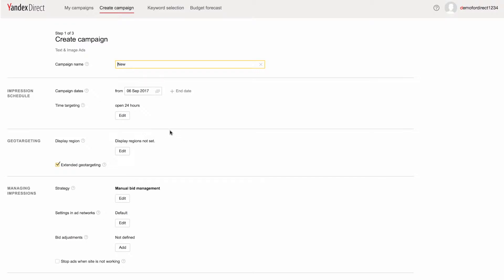The page we are now on is step one of three, creating a campaign. This is where we, among other things, name the campaign, set the date and time for display, and choose a bid management strategy.